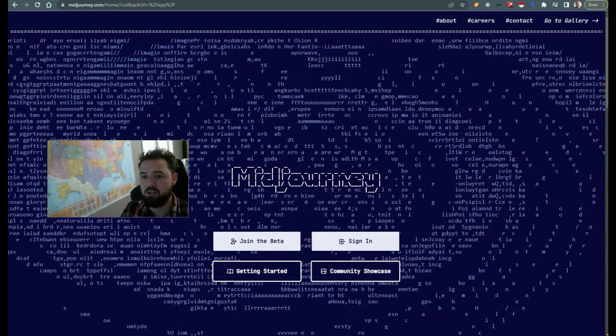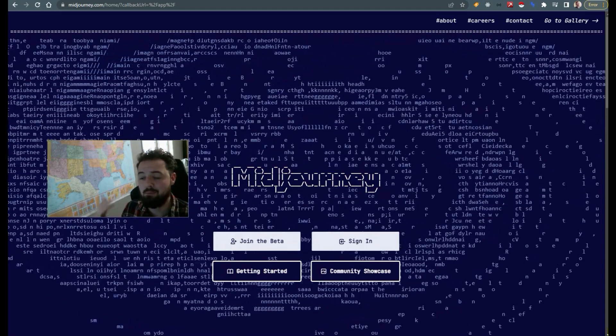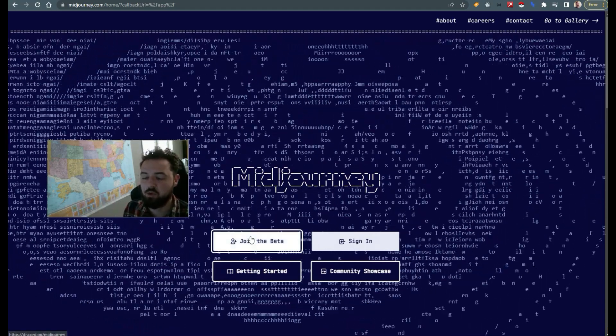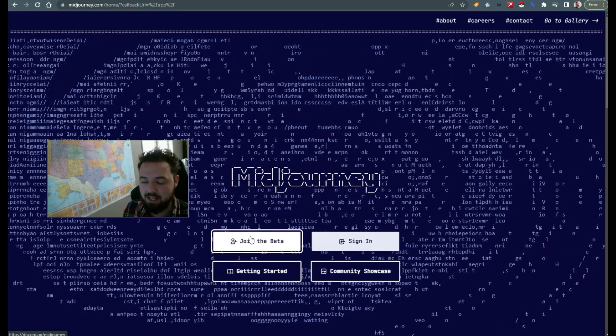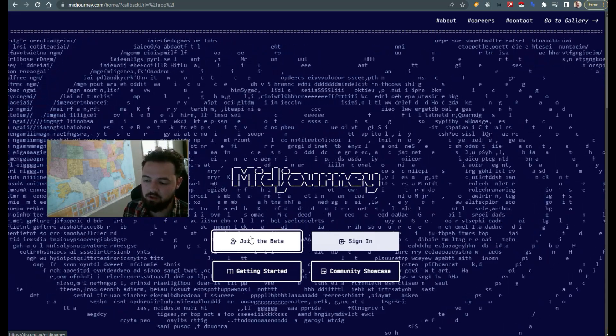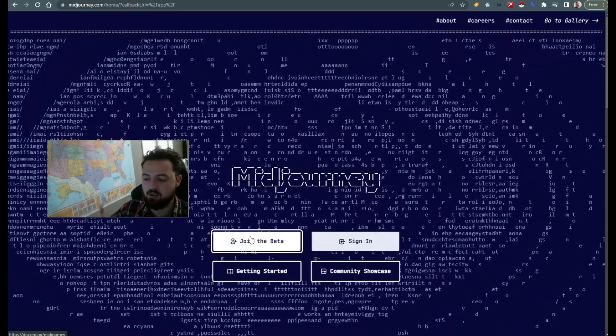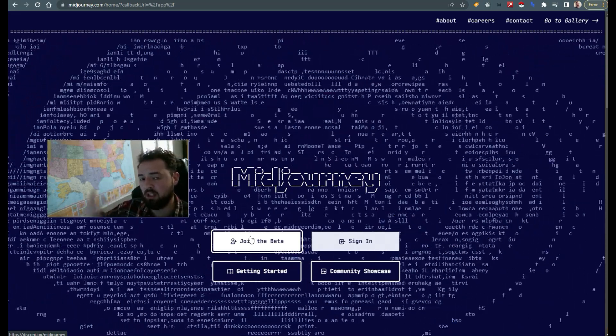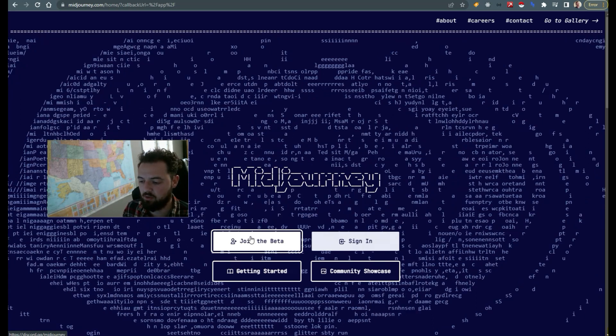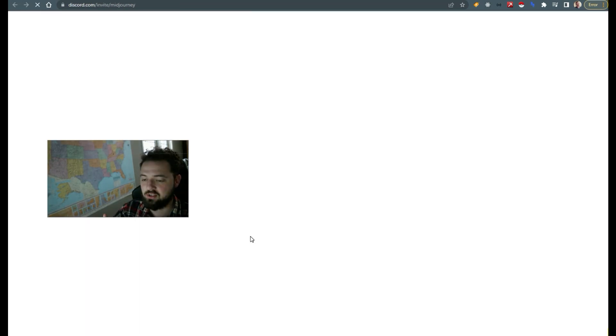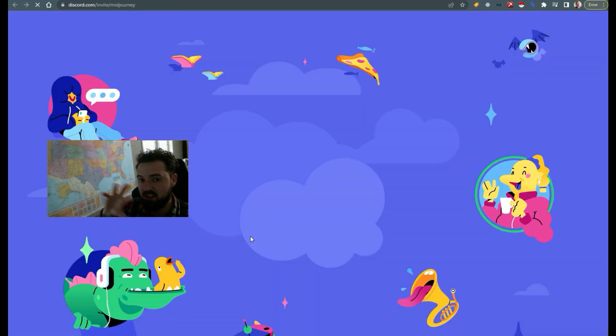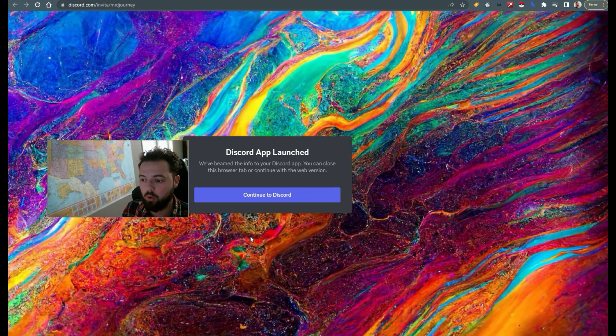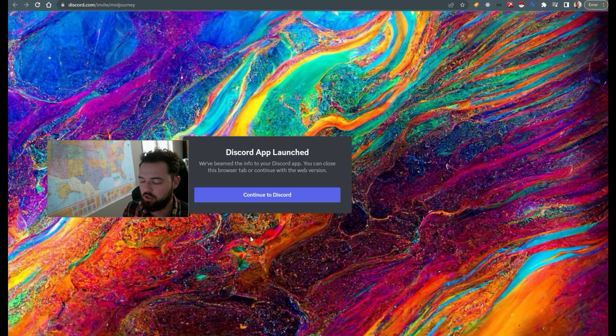So to get started with MidJourney, we're just going to go to midjourney.com and we're going to click join the beta. When we do that, it's going to prompt us to open and load Discord. It's going to invite us to the Discord server for MidJourney.